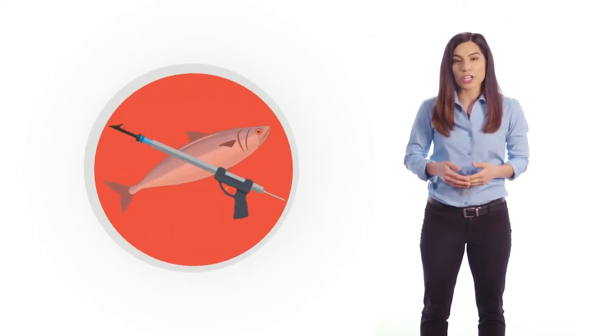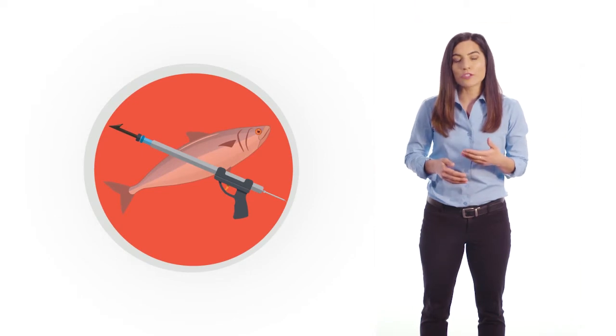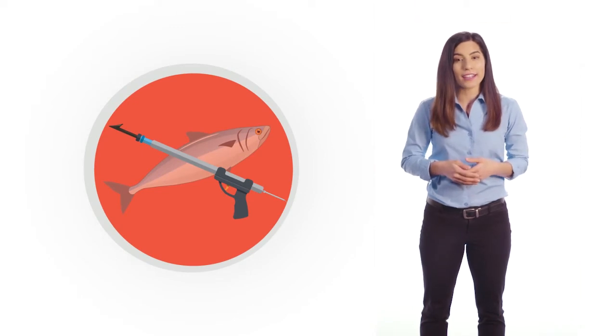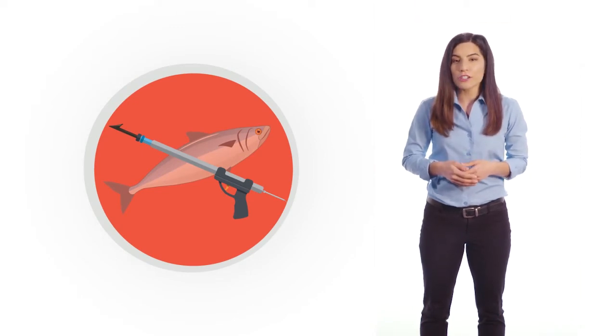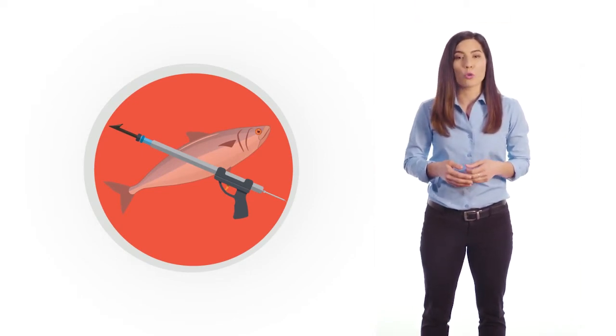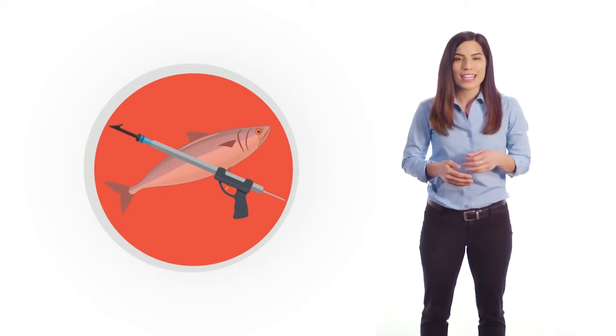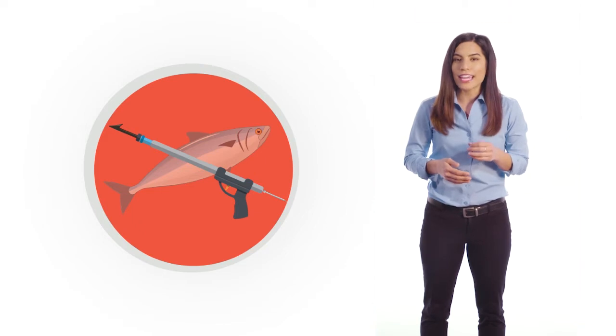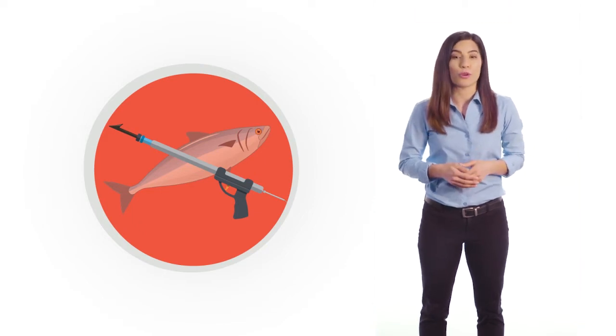With spear phishing, a type of targeted attack, they research you and your coworkers, then choose a bait they know you'll go for.